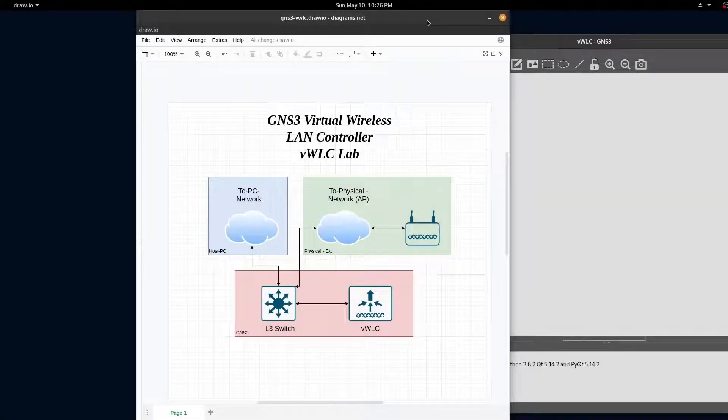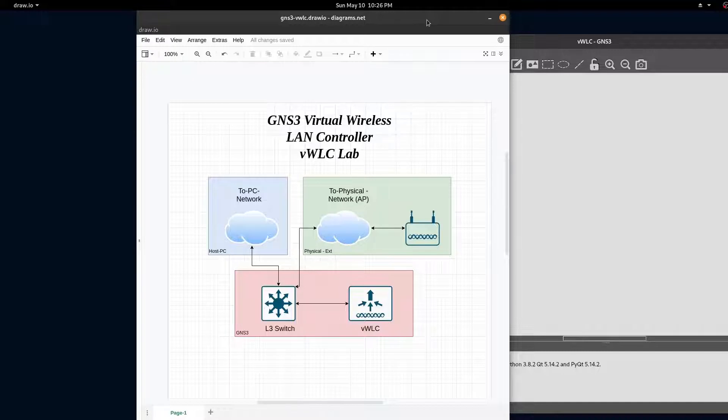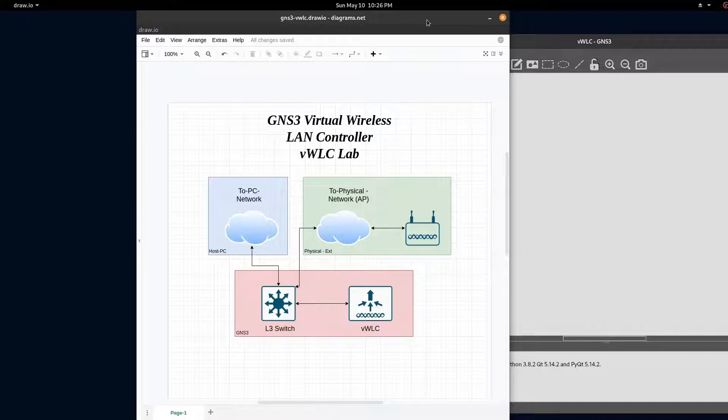Hi everyone, welcome to another video. In this video, I'm going to be showing you how to install a wireless LAN controller in GNS3.